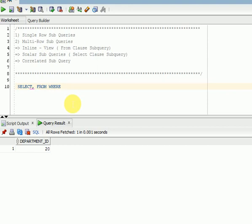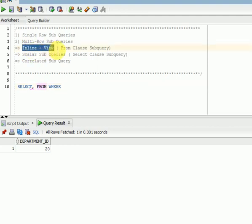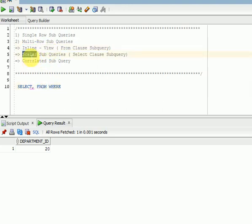If you are writing anything in the WHERE clause or HAVING clause, we call it a normal subquery. If you are writing any subquery in the FROM clause, we call it an inline view. Remember this. And if you are writing subqueries in the SELECT clause, we call those scalar subqueries and correlated subqueries.